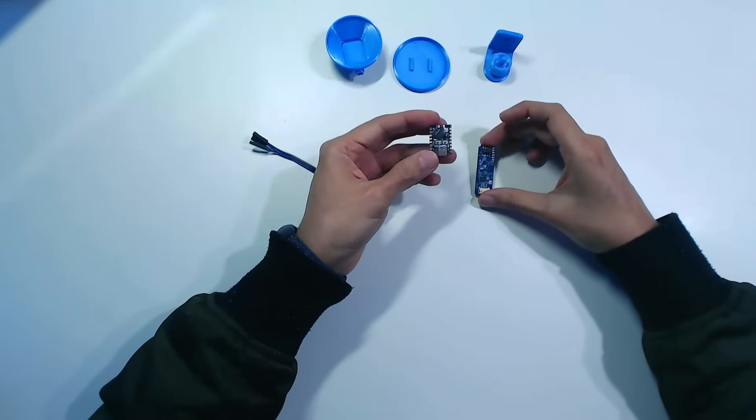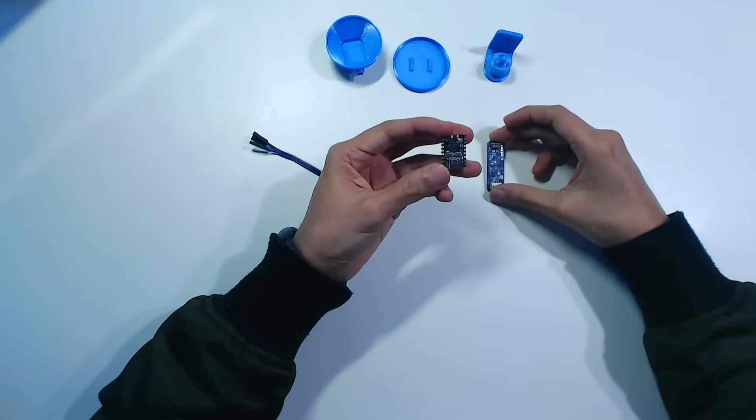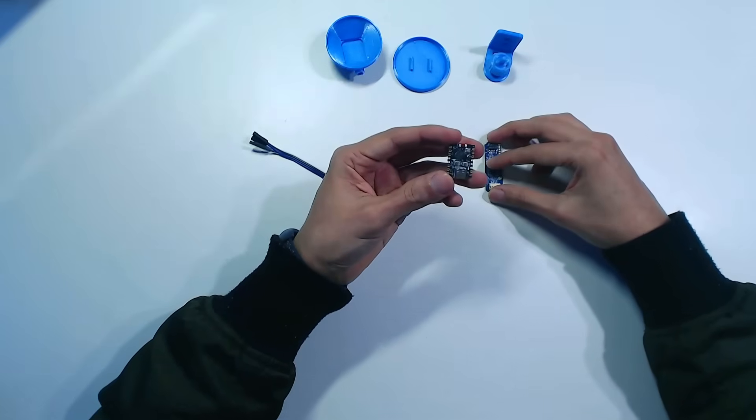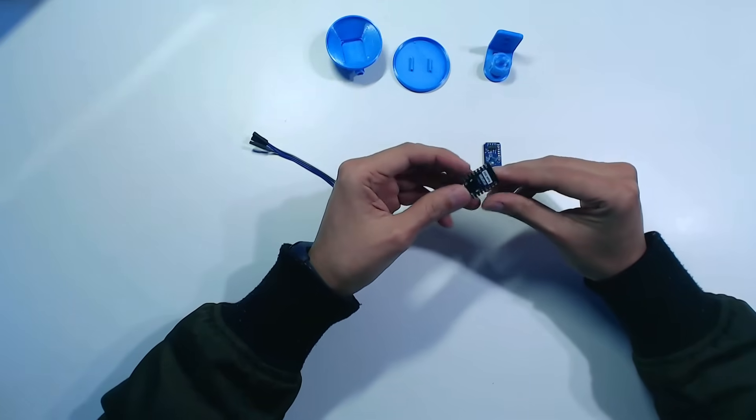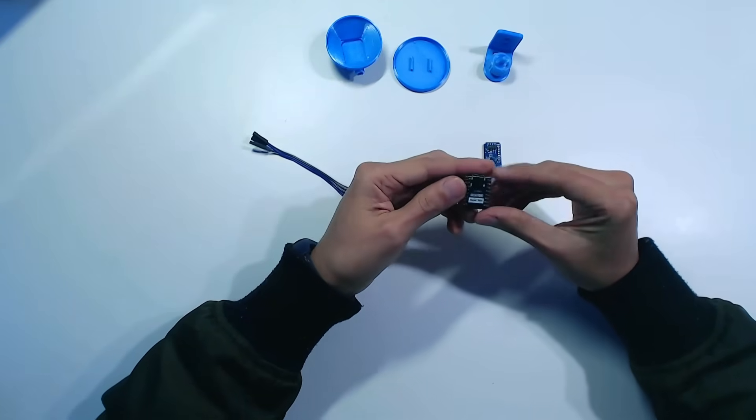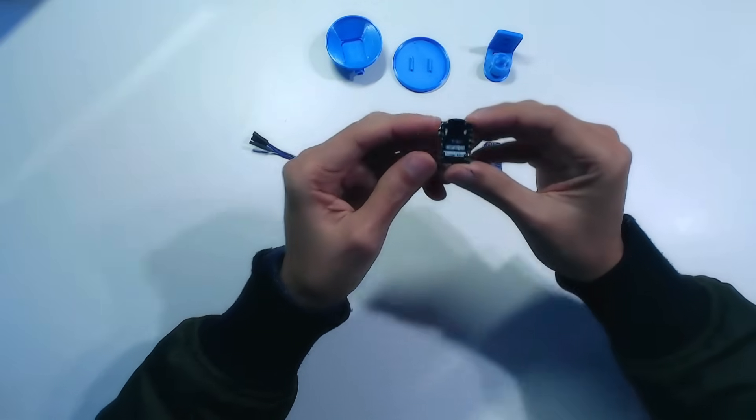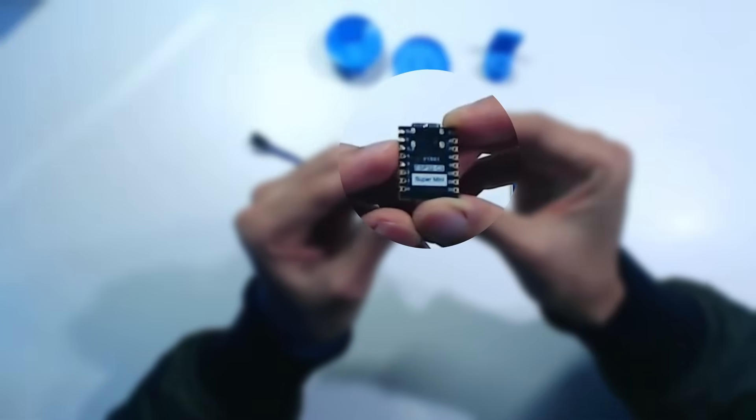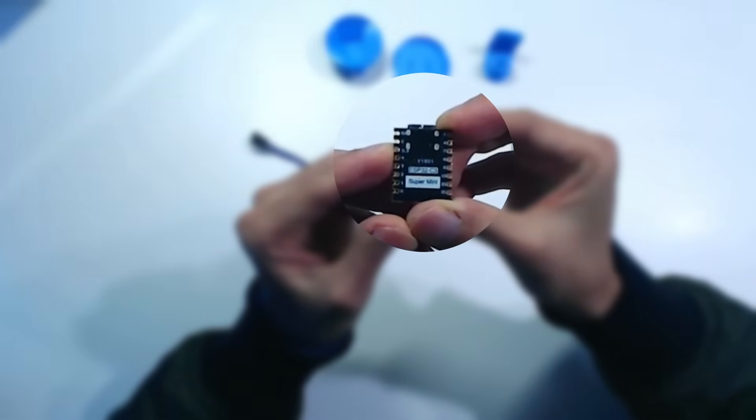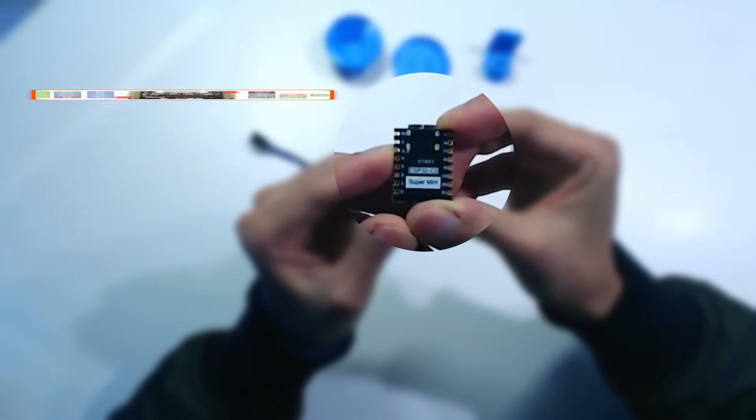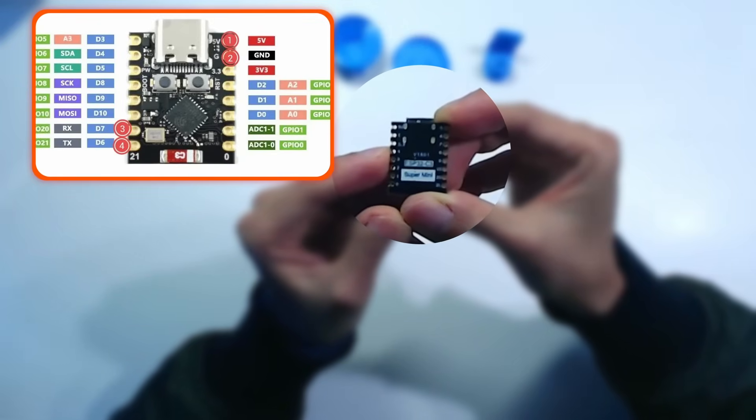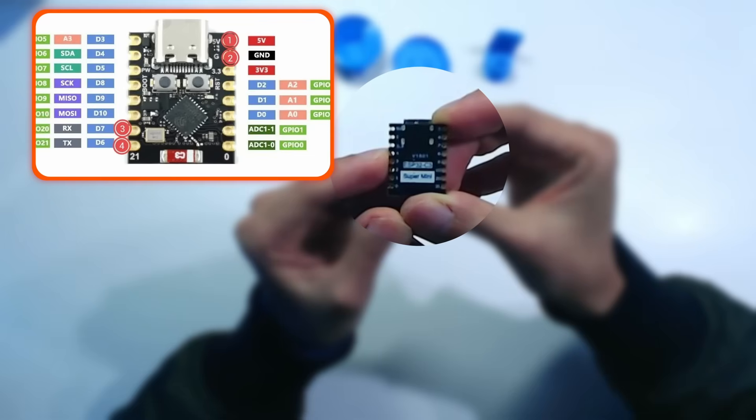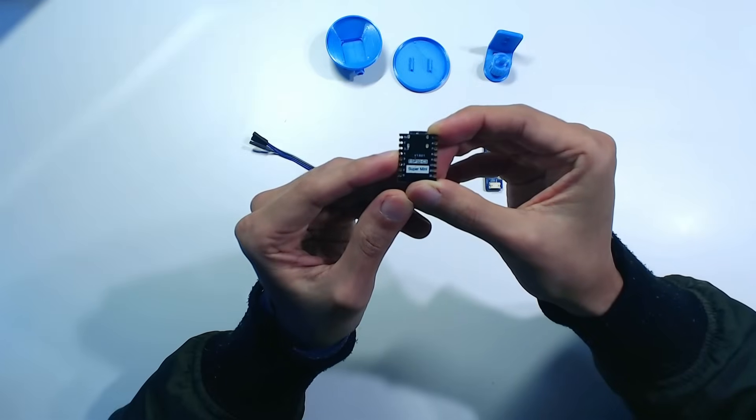The C3 Supermini board is a mini version of the ESP32 board, with only 1 CPU core and 16 pins available. For this project we are only going to use 4. The 5V pin, the ground pin, and the TX and RX pins to communicate with the LD2450.